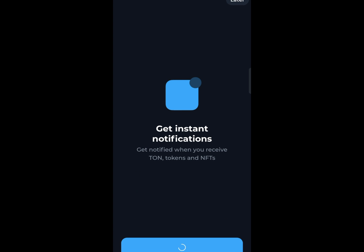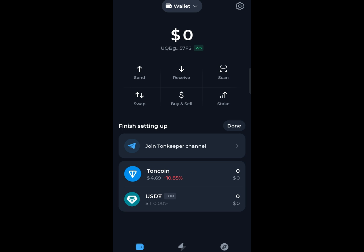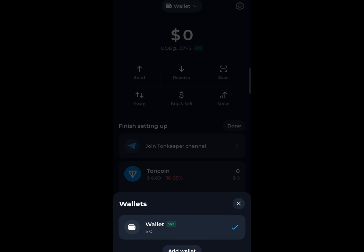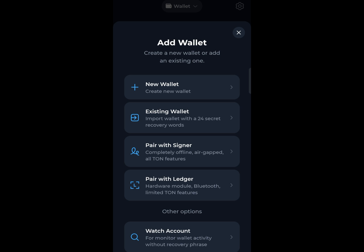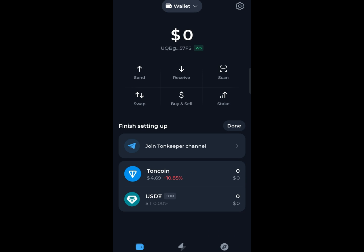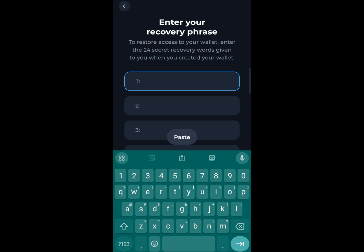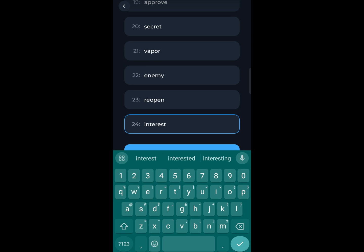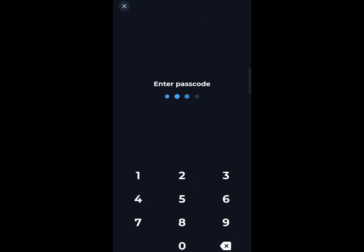Now if you already have the Tonkeeper app, here's how to connect your Telegram wallet to it. Start by clicking on 'Wallet' at the top of the home screen or in the menu, then select 'Wallet,' tap 'Add Existing Wallet,' and paste the 24-word phrase from your Telegram wallet.